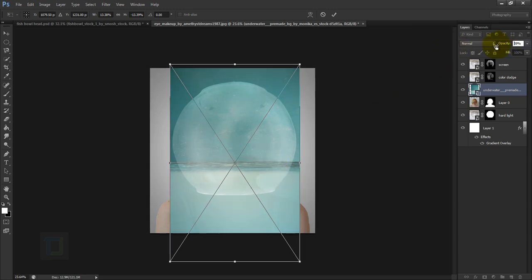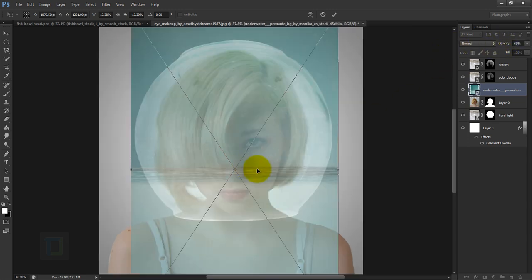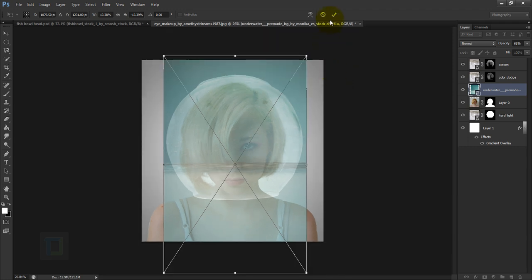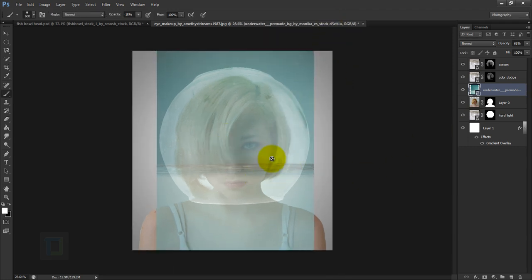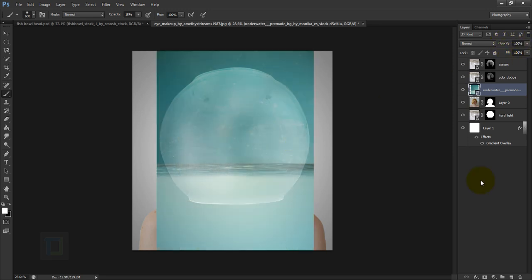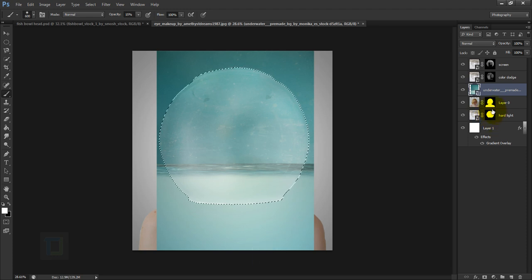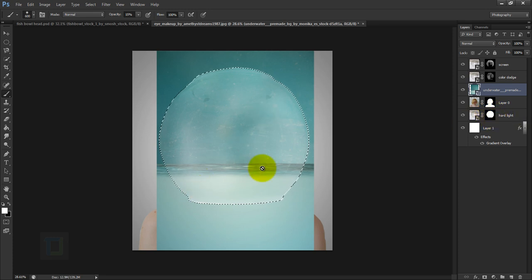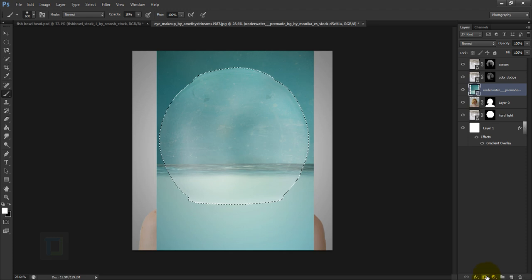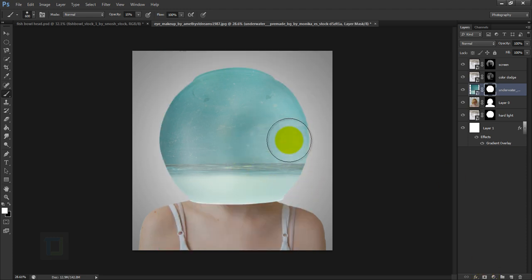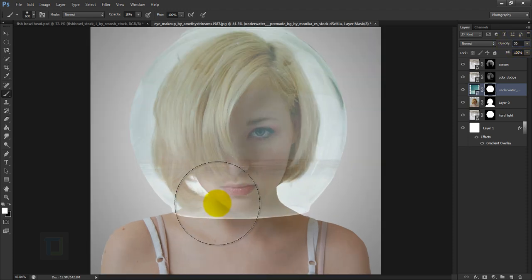Reduce opacity to check positioning, adjust, then confirm. Set opacity back to 100%. Hold Ctrl and click on the Hard Light layer mask to get the selection — we'll use this multiple times. Make sure the water layer is active, click on the layer mask so it's only visible inside the bowl, then set opacity to 30.